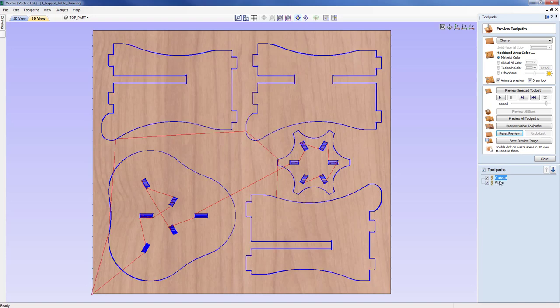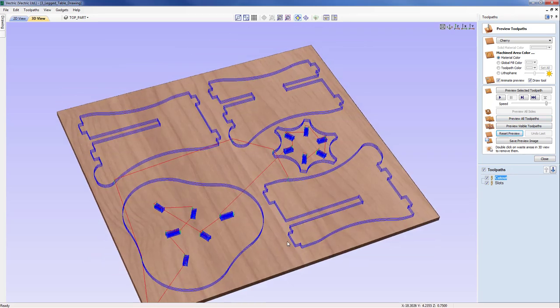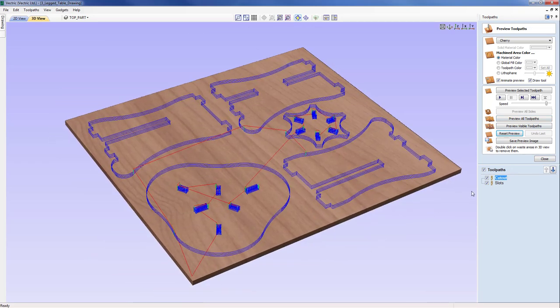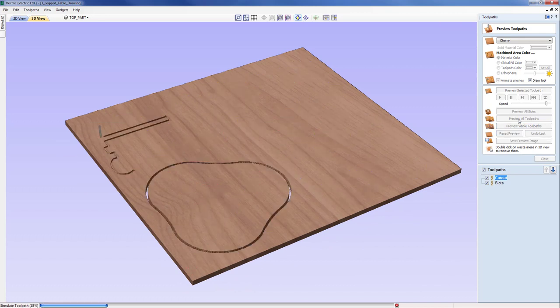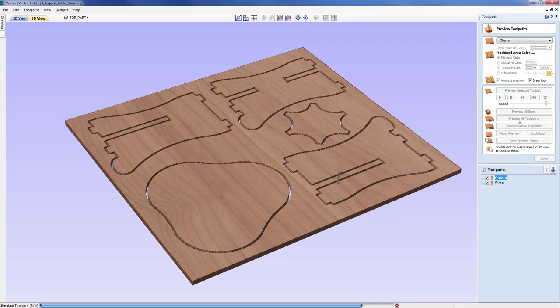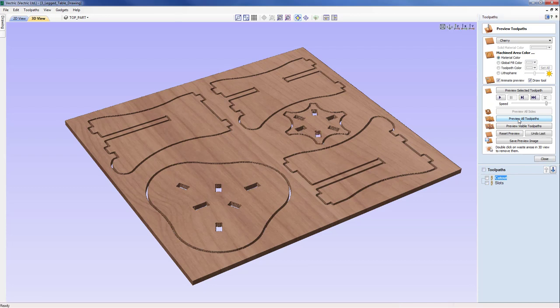So with that, I'm now going to preview all the toolpaths. Let me just change the view there and we can just preview all those toolpaths. And we can see that being cut away there. Now this raises also another issue of the ordering of the toolpaths. Because currently, these slots are being done after the cutout, whereas in theory, we should be doing the slots before.